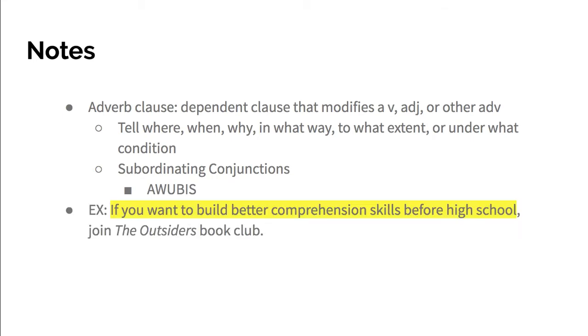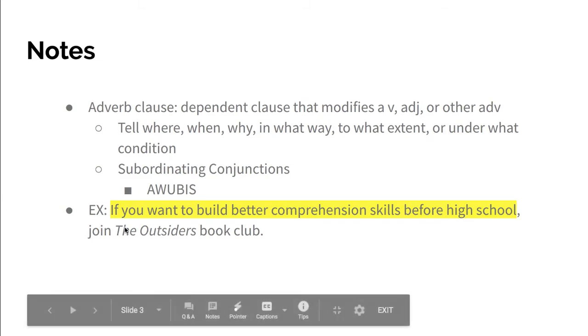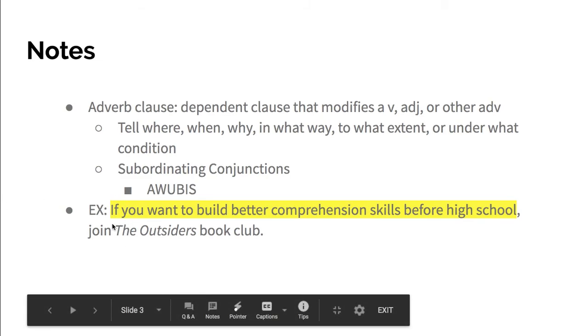Now here's some examples: If you want to build better comprehension skills before high school, join the Outsiders book club. So this is a dependent clause - you need the other part of the sentence to understand. It starts with a subordinating conjunction and it's asking in what way you could build better comprehension skills.